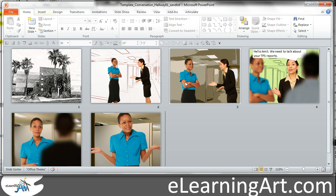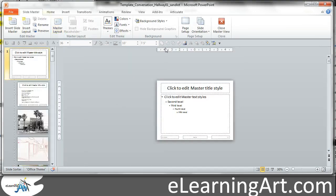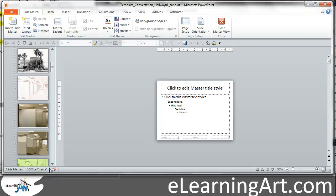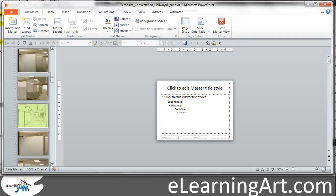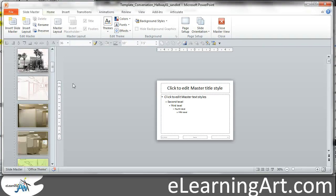If you haven't already looked at it, you should check out the lesson on working with slide masters for these conversation templates. Go to View, then Slide Master, and you'll see I'm really controlling these master slides — or the backgrounds — at the master slide level.